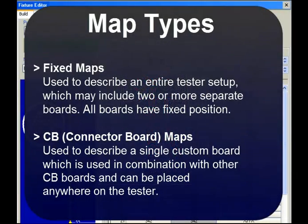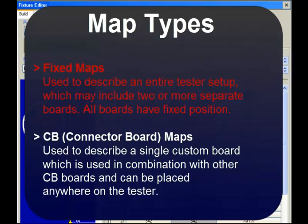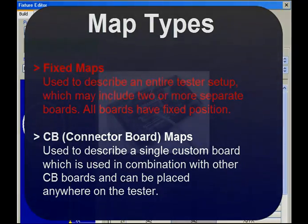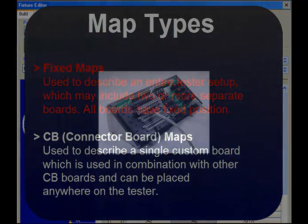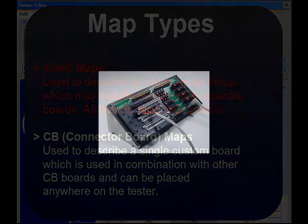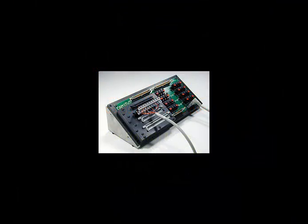As we mentioned previously, there are two types of pinmap, fixed maps and CB board maps. You use fixed maps to describe how all the mating connectors you're using attach to the tester. If there are five mating connectors as part of your test setup, then there will be five connectors in the map. There may be multiple boards on separate banks, each with multiple connectors, but all have a fixed position. This 128 test point interface, for example, would be described using a fixed map. It is connected to the tester using flat cables running from these headers to fixed banks on the tester.